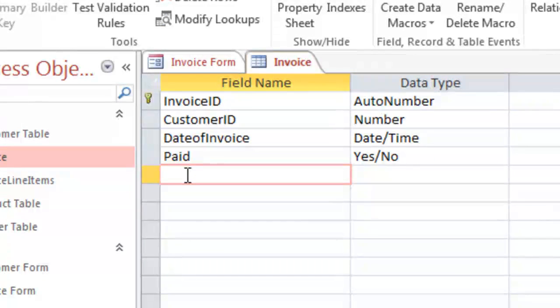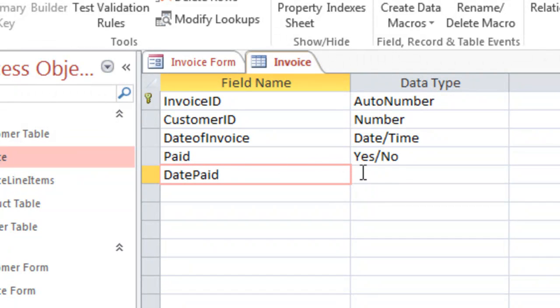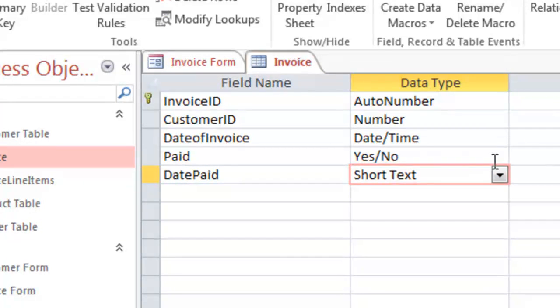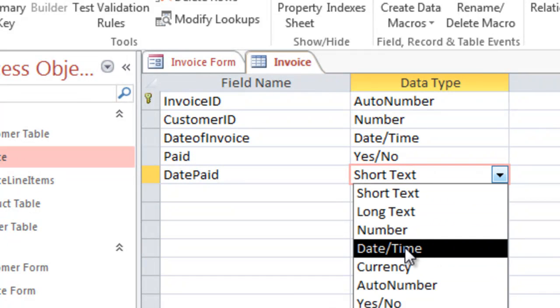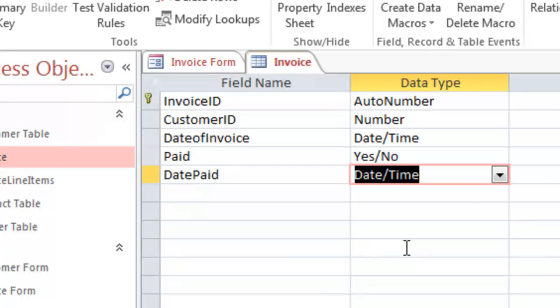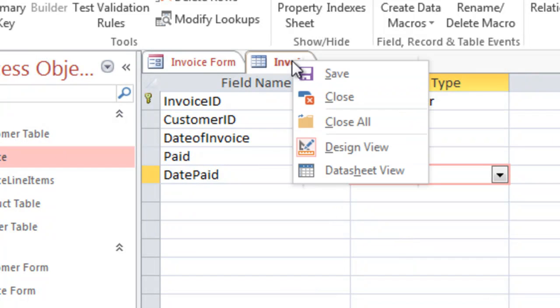And then let's also add another date paid, so that we know when the customer paid the invoice. This is a date field, so we'll choose date/time. And so we're adding two new fields to the invoice table.